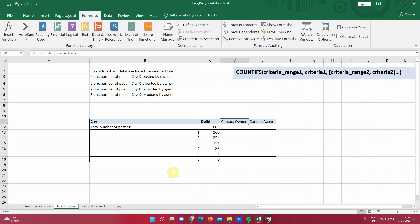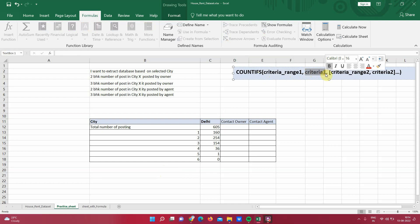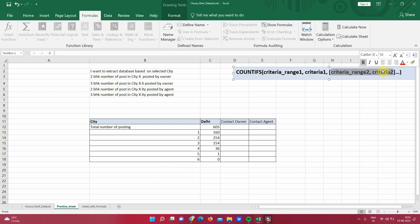Here is the syntax of formula COUNTIFS: criteria range 1, this is a range where we want to check for the condition to count the cell, and criteria 1 is a condition itself. So this is one set of criteria. We can keep adding multiple ranges and criteria. So as I mentioned, this formula works on multiple criteria on same or different ranges.